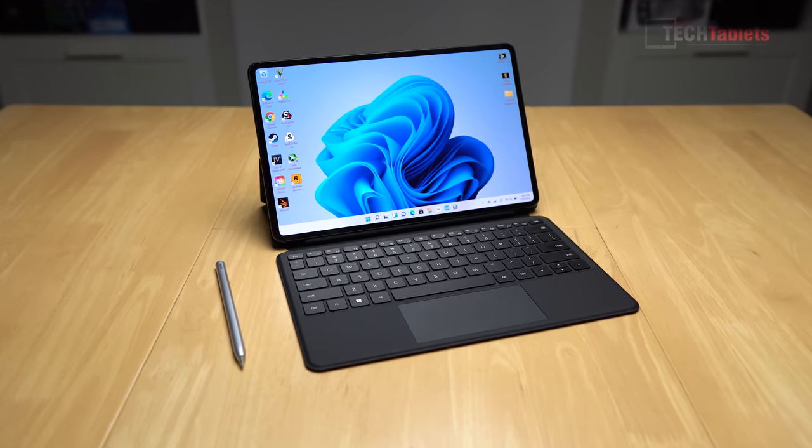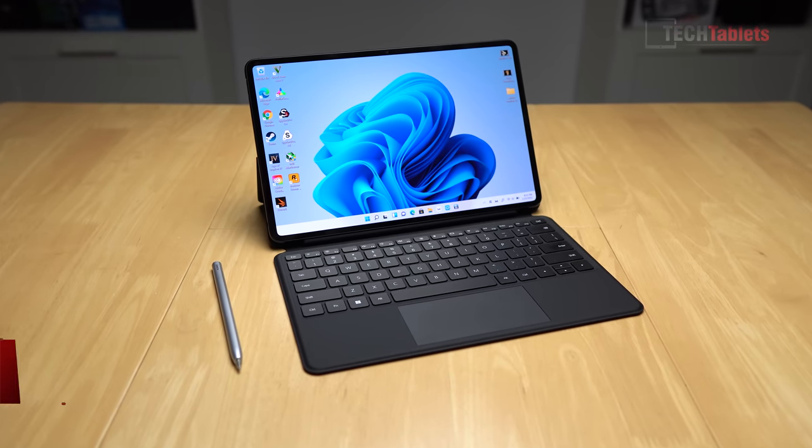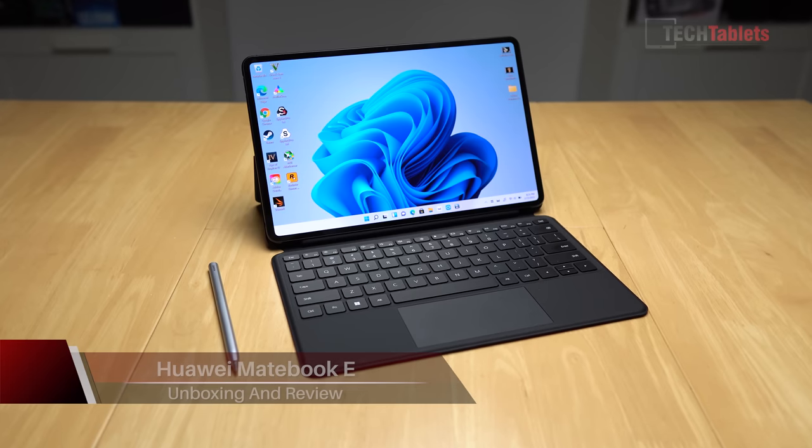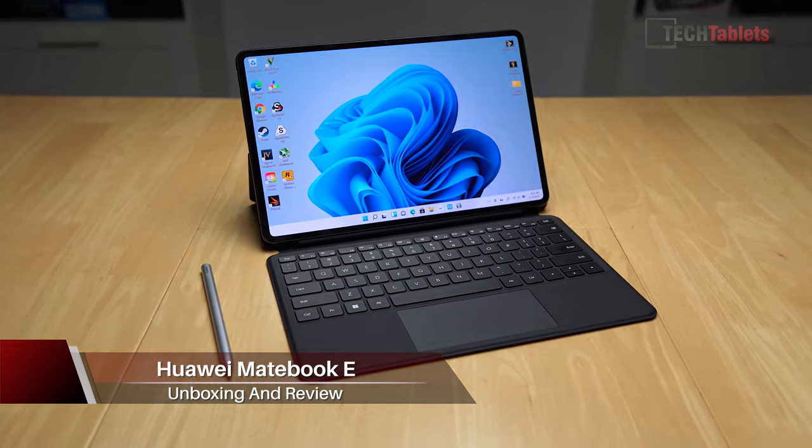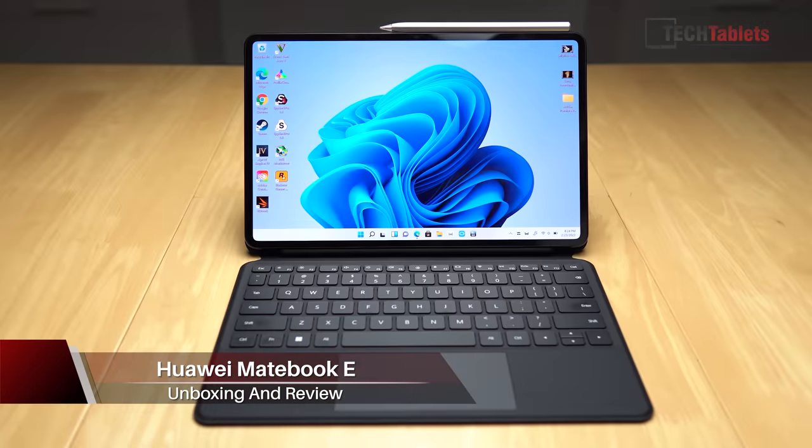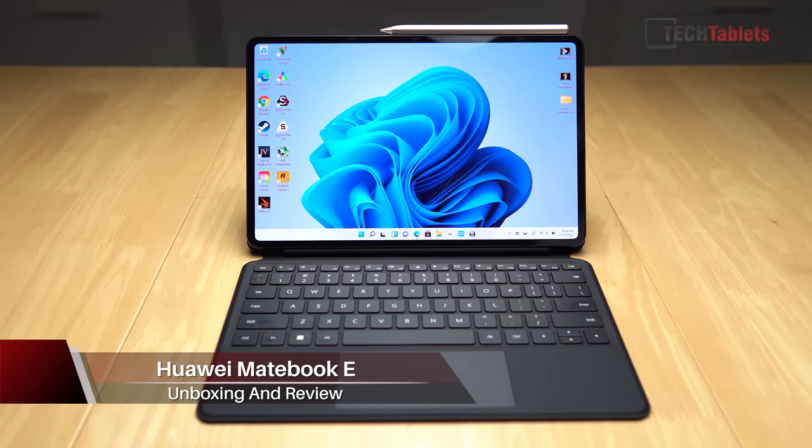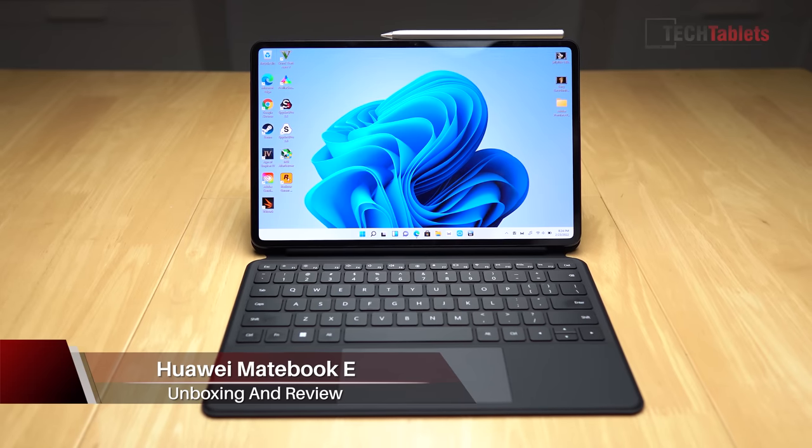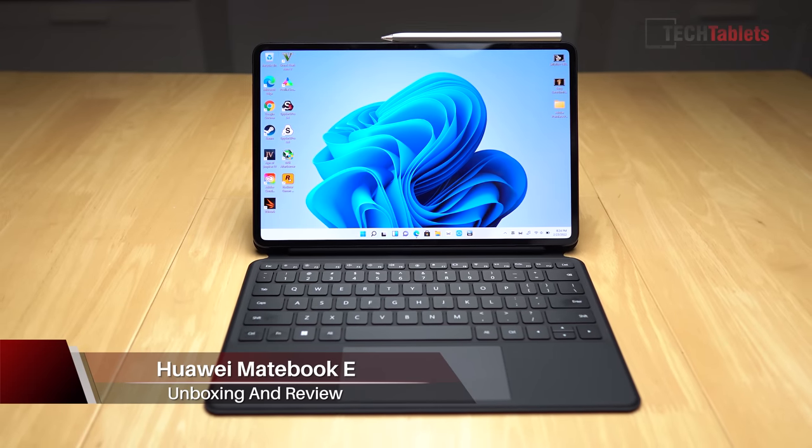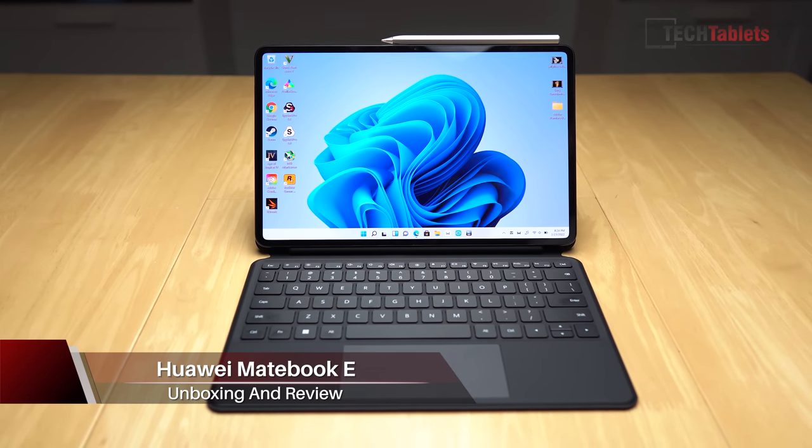This is Huawei's MateBook E. It's a new Windows 11 tablet from them that is powered by the Core i5-1130G7 with Iris Xe graphics, 80 executional units.